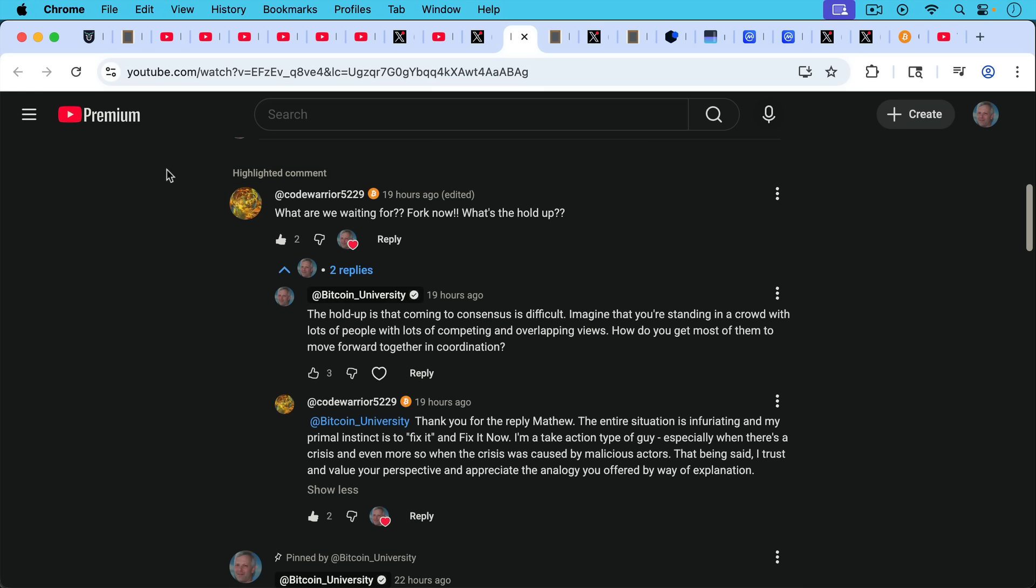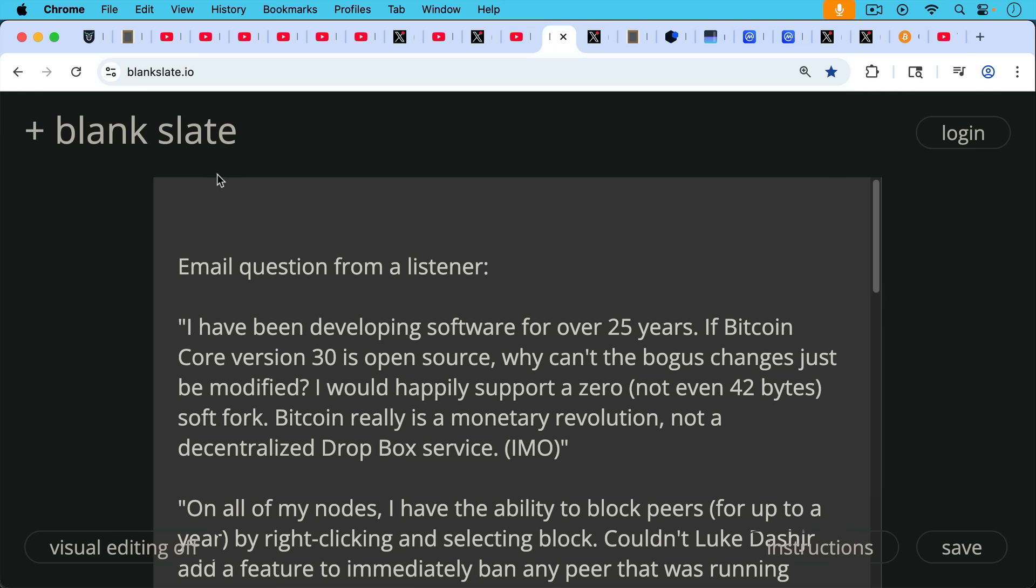CodeWarrior5229 shares a sentiment that I think a lot of you share. What are we waiting for? Fork now? What's the holdup? My response, the holdup is that coming to consensus is difficult. Imagine you're standing in a crowd with lots of people with lots of competing and overlapping views. How do you get most of them to move forward in coordination? And CodeWarrior responds, I'm a take action type of guy, fix it now. And I am as well, but this is a little bit like changing or reforming the U.S. or doing something in politics as well. You can't just say we're going to change the U.S. There are lots of constituencies. It's very difficult. There are bureaucracies. And Bitcoin has its own form of politics, which is consensus and consensus rules. So we'll talk a little bit more about this email question from a listener.